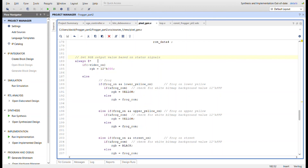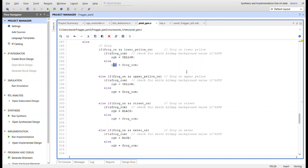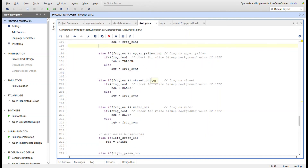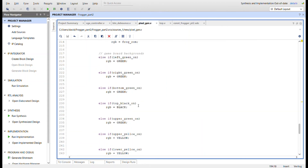If we're not in the video-on display area, we send no RGB value. For the frog, I use a bitwise AND operator to check the frog ROM data for all ones — if it is all ones, it's a white background pixel and I don't want it to show, so I display whatever's underneath, like the lower yellow section. Otherwise, if it's not white, it's a green, yellow, or another frog color, so I push that ROM data to the RGB output. I do the same for each area the frog can be in — lower yellow, upper yellow, street, and water — and later I'll add logic for logs moving in the water.